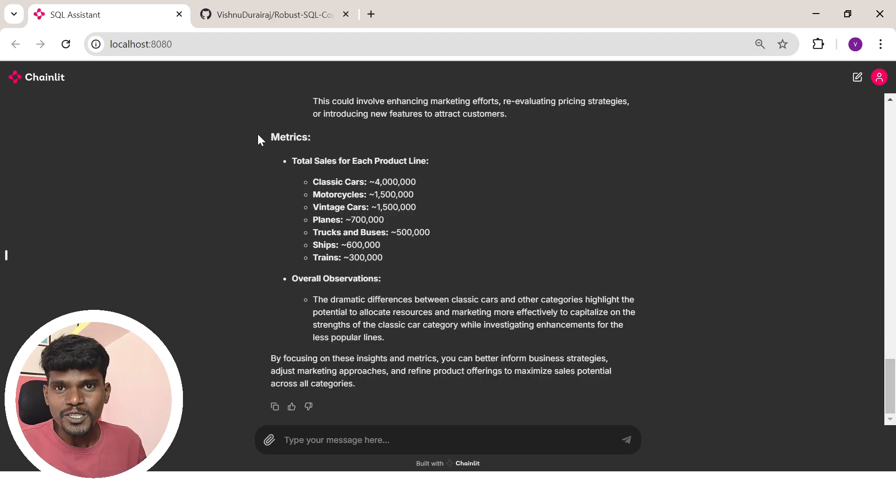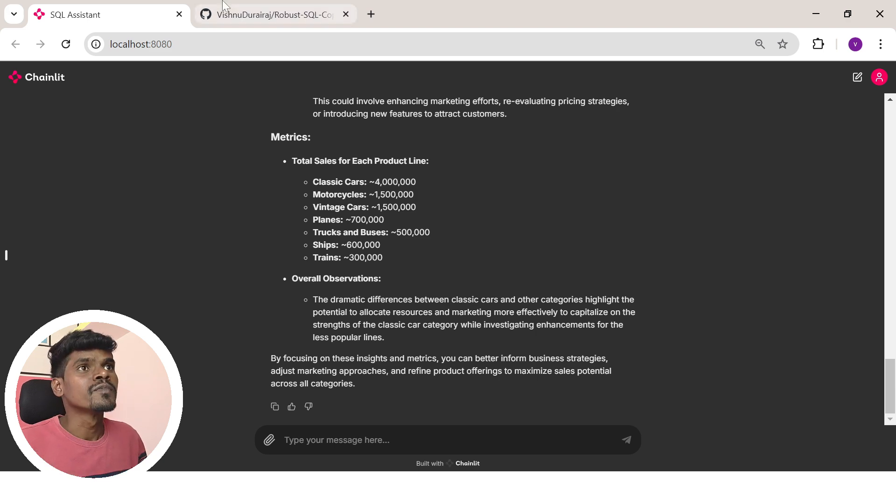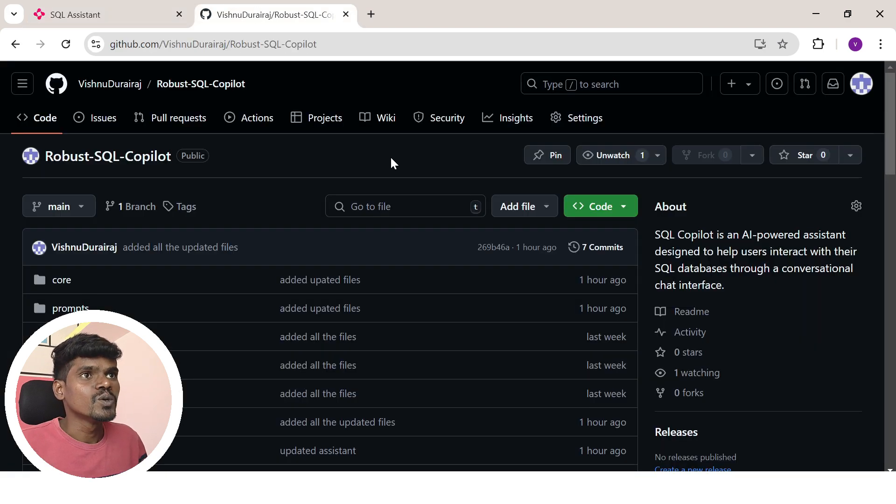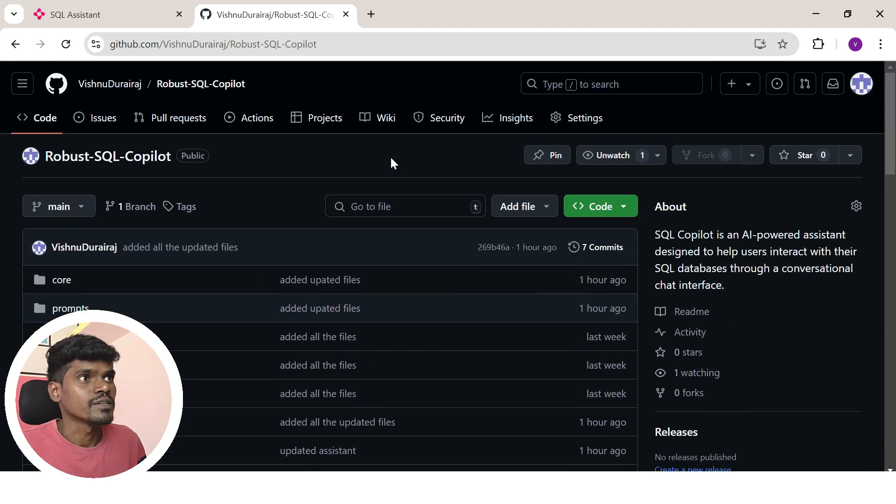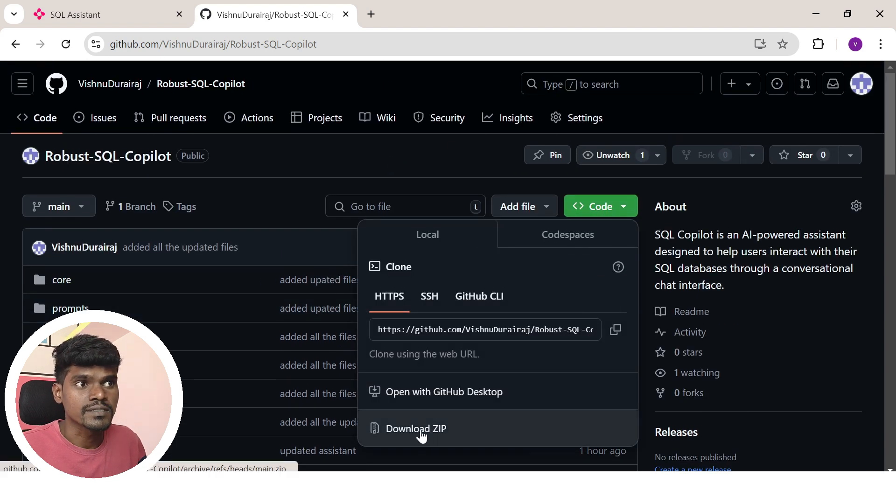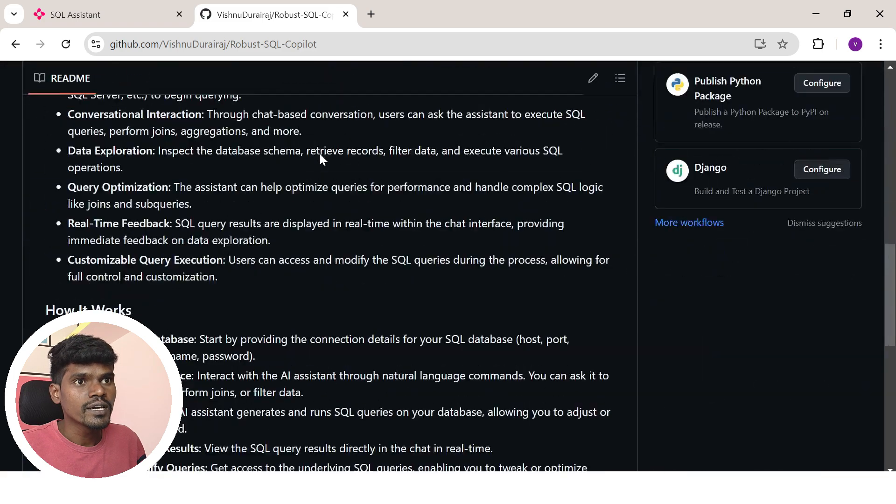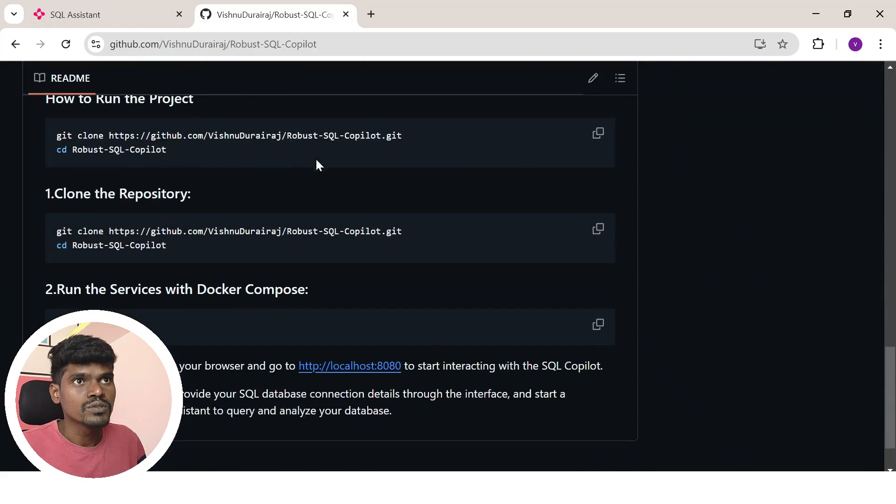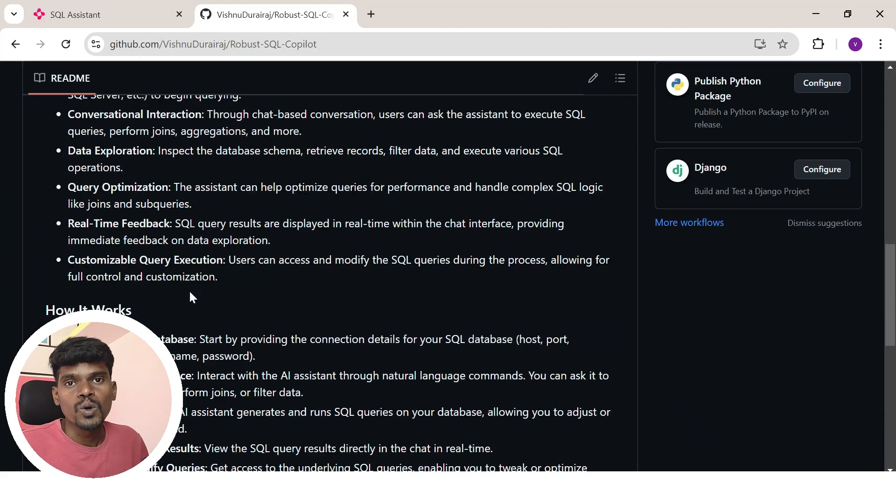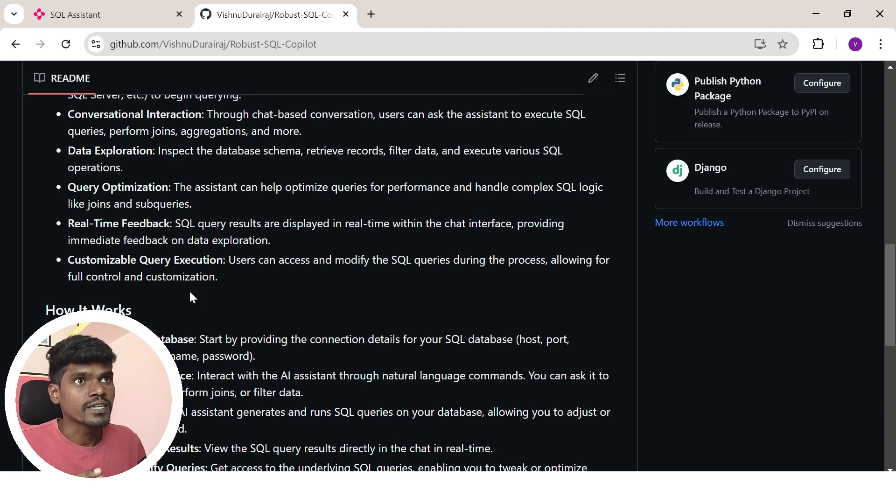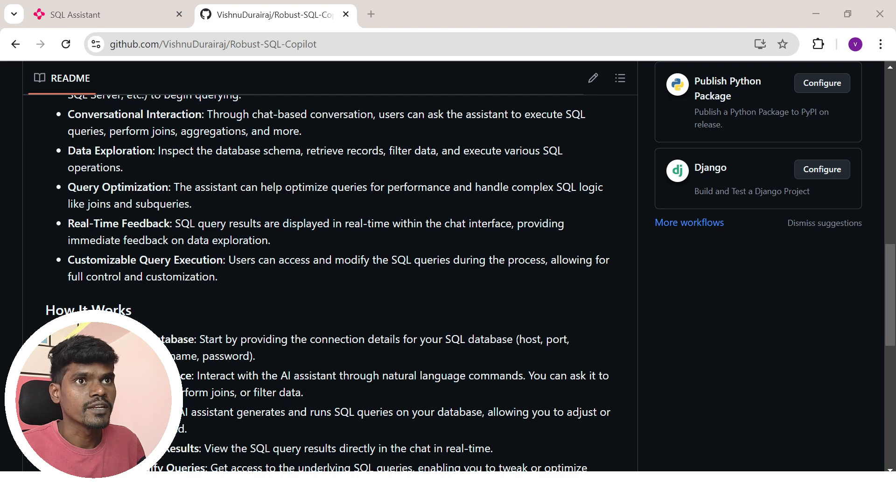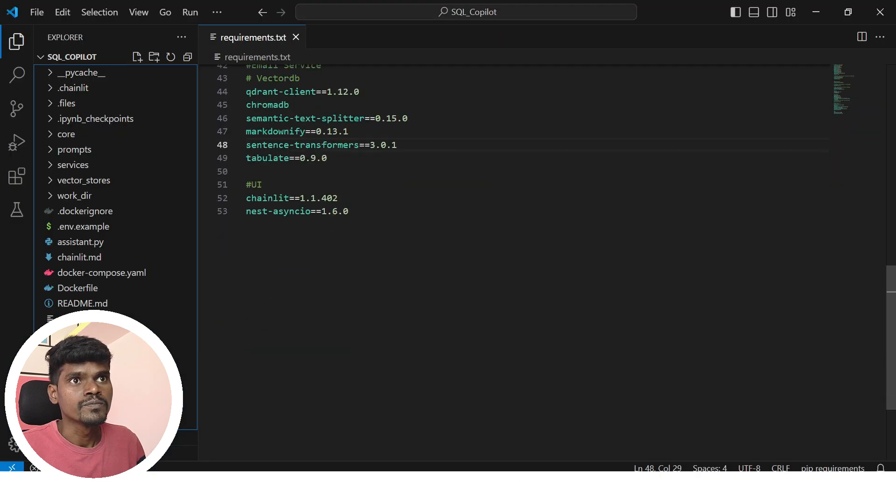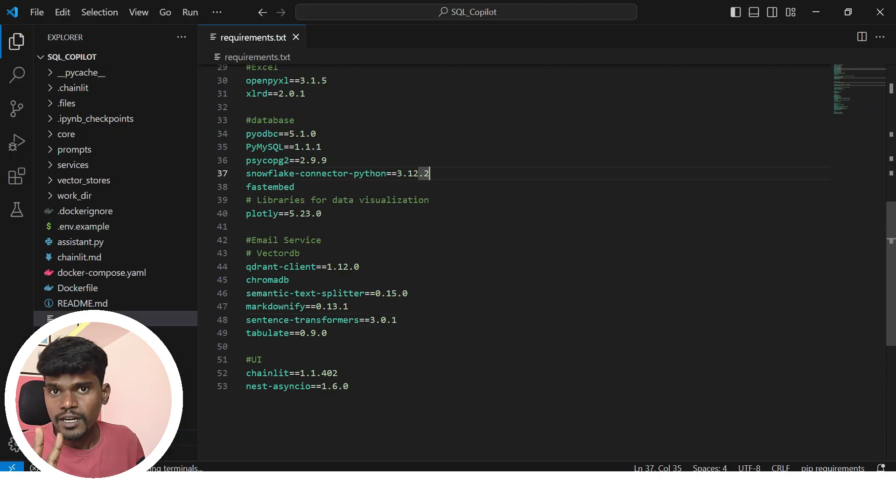Now let me show you how you can set up and run this project on your local machine. Let me go to the GitHub repository. I'll provide the link in the video description. You can either download this project as a zip file or use this git command to clone it. Once you've cloned it, open it in your favorite code editor. I'll open this in VS Code.